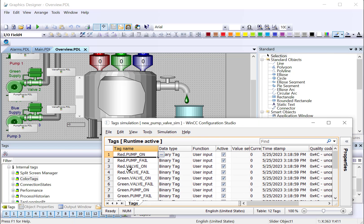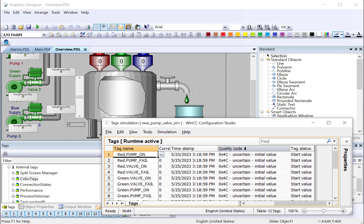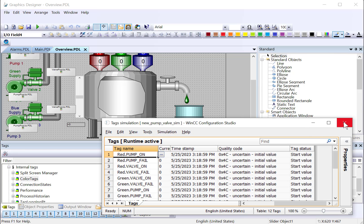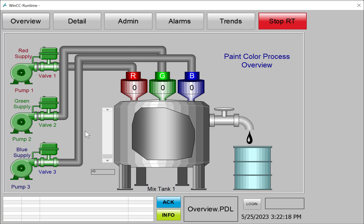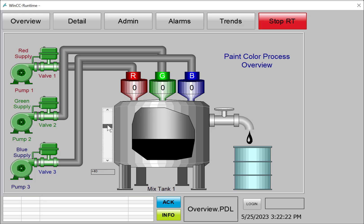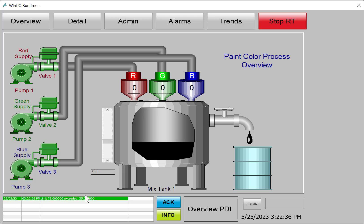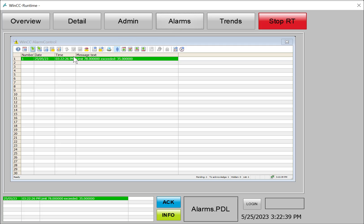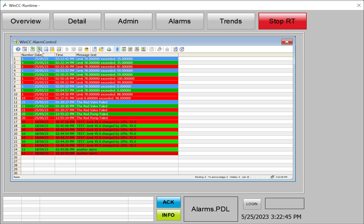You may ask why we're not using the Tag Simulator to change the level to generate the alarm. And it's because the simulator gives all the tags it's keeping up with an uncertain status. And the alarm service doesn't recognize it as a valid value. And it will not trigger the alarm. So we can't use the Tag Simulator for this. So I'm just going to close this, save, and I'm going to refresh runtime. So as I change this and I get above our limit, then you see it has exceeded our limit. It generates the alarm. When we come back down into range, the alarm goes away. We can go to our alarm screen, select the alarm, and acknowledge it. And we can go back to our history and see the history of these alarms.